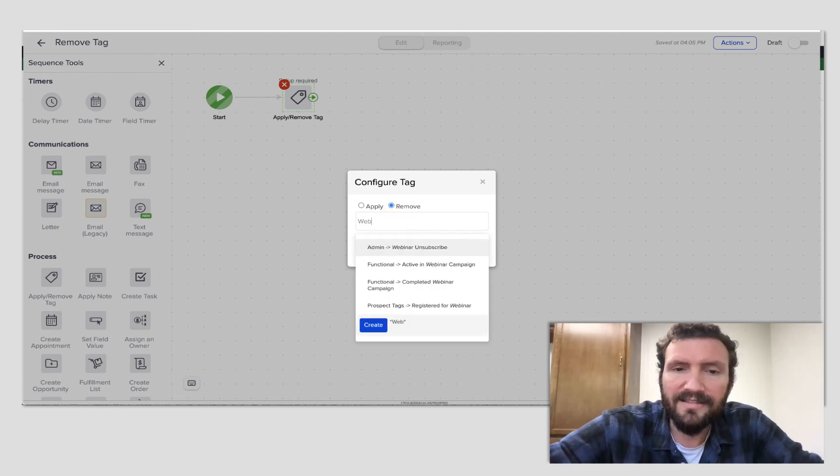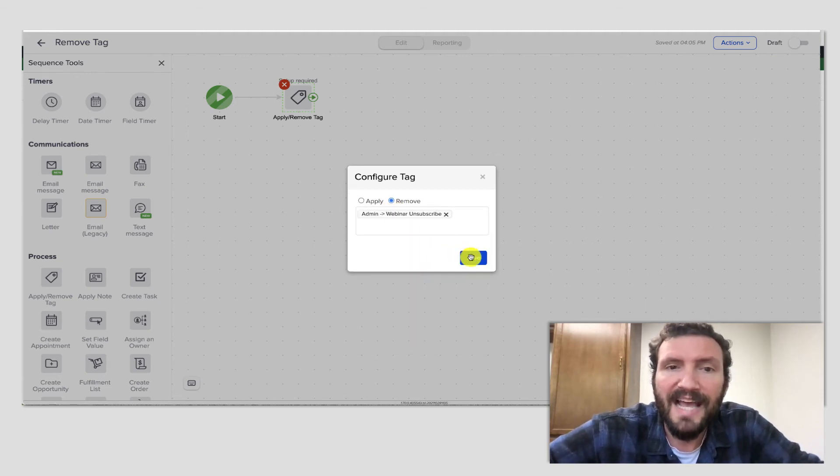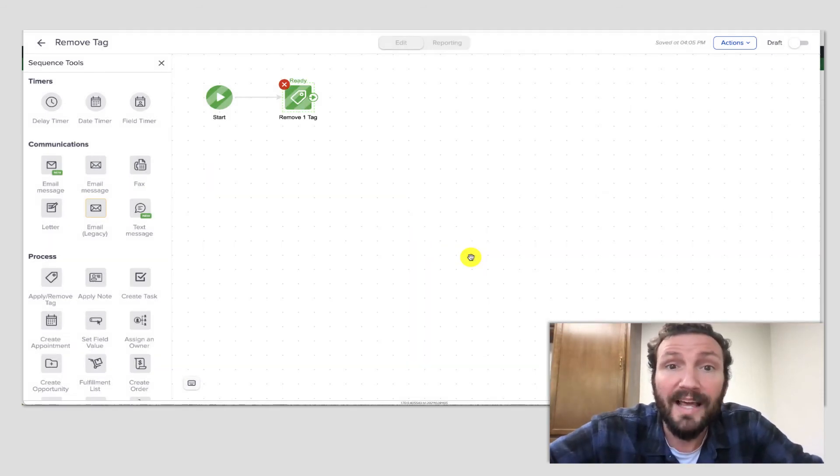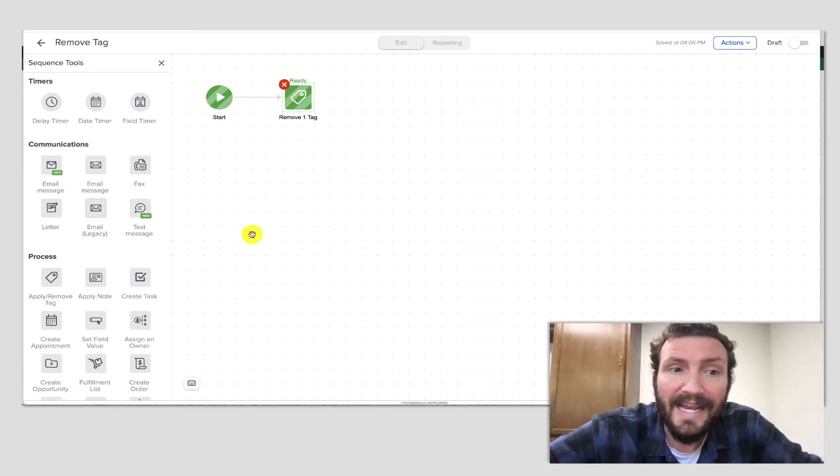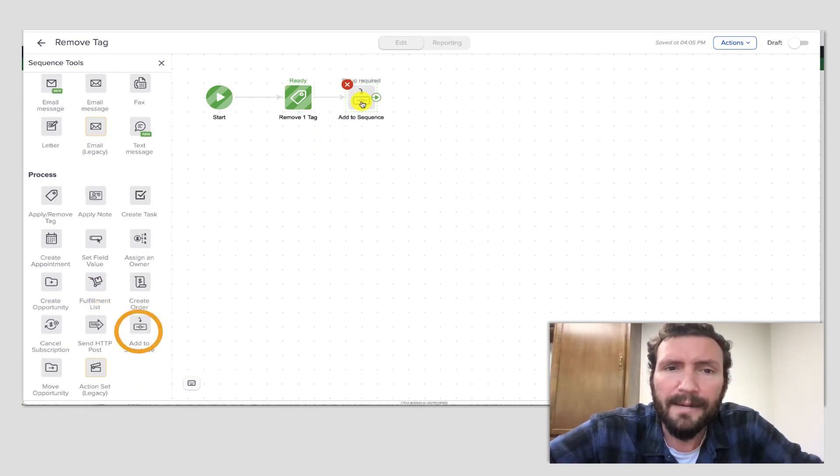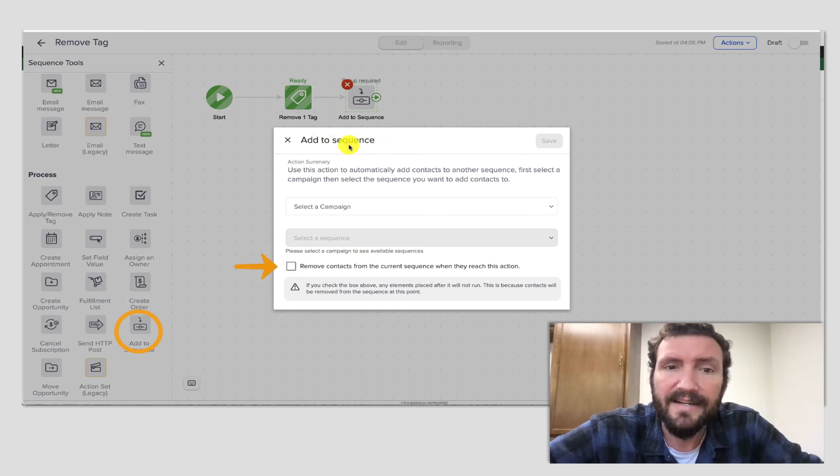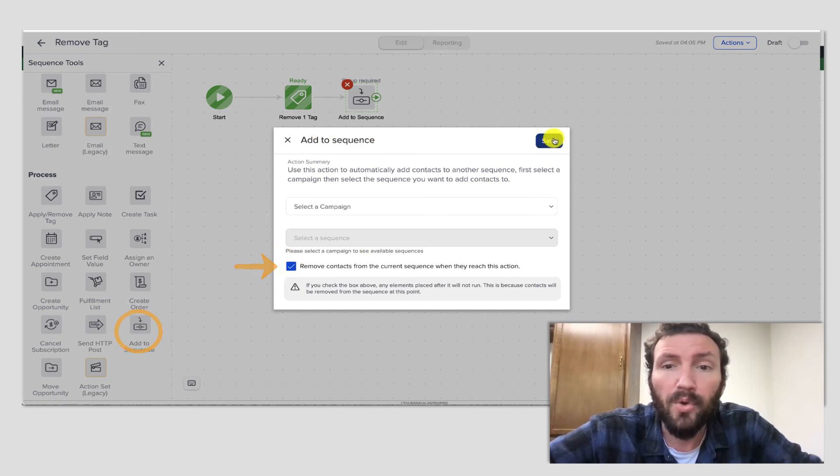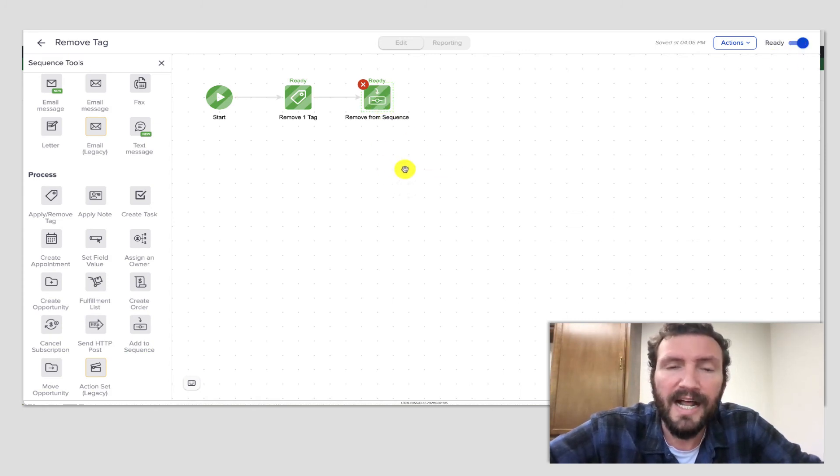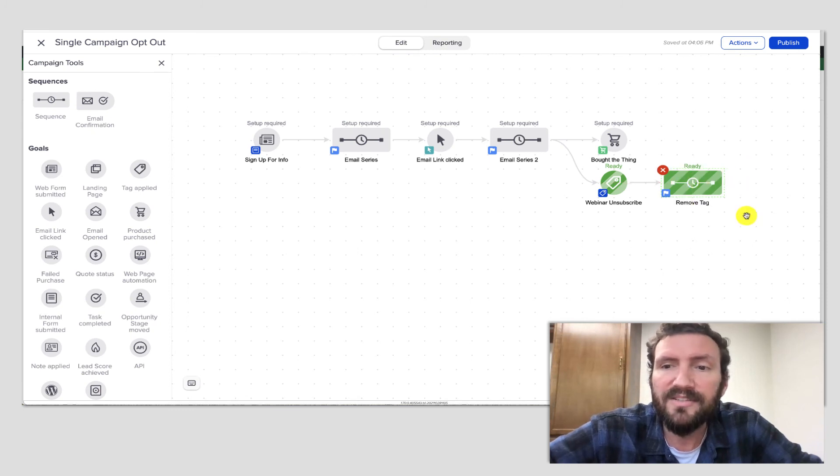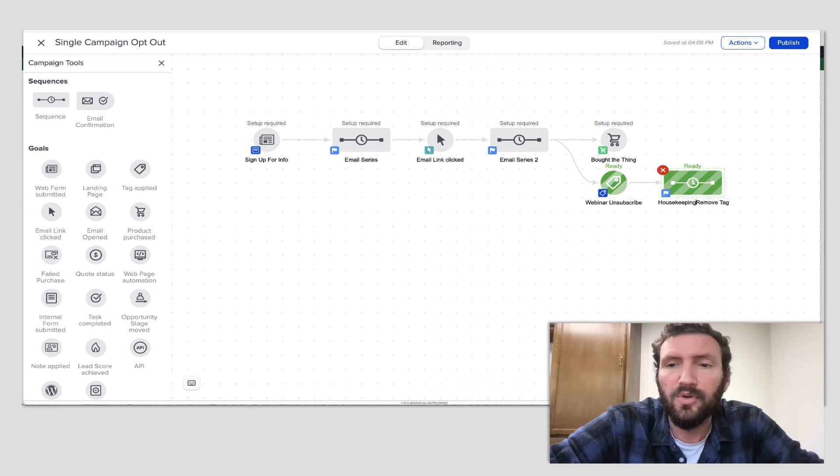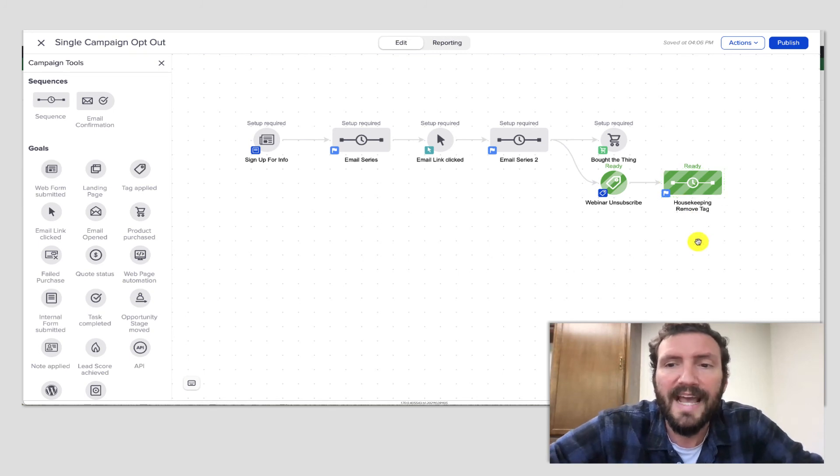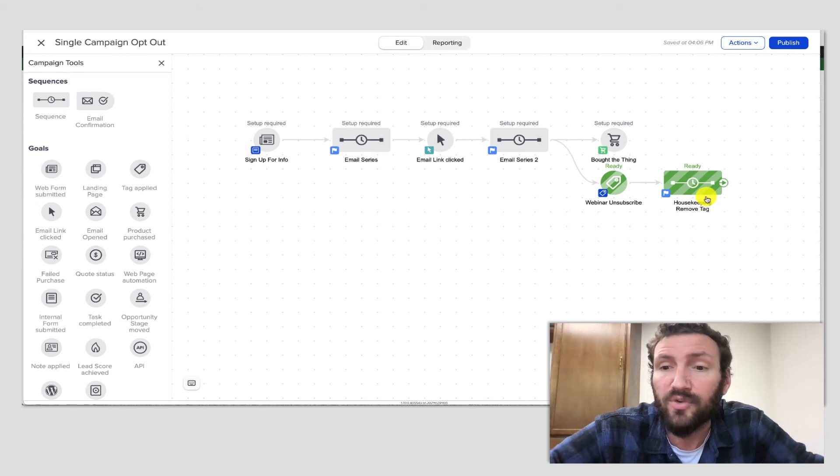So this is my webinar unsubscribe tag, but this would be like your individual campaign opt-out tag. And then once you have removed that, I would just use this add to sequence widget to actually pull them out of that sequence so that you don't have leftover contacts unnecessarily cued in that sequence. So this is just a housekeeping kind of sequence to make sure that that tag is removed and then the contact is extracted from the campaign entirely.